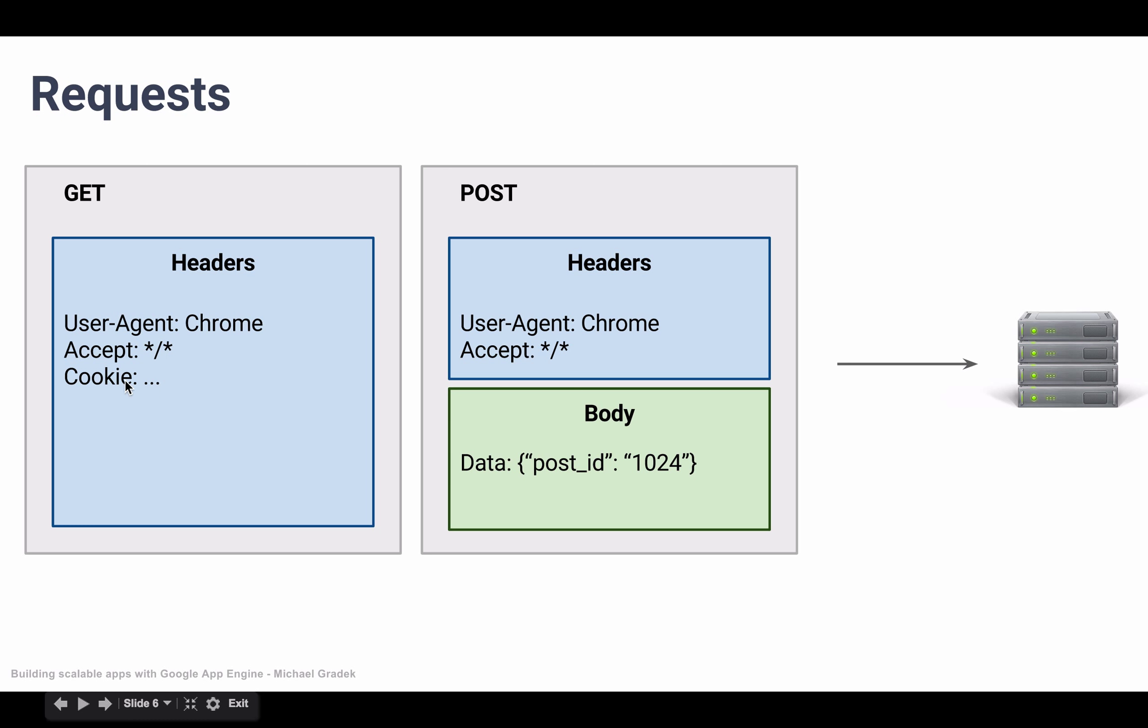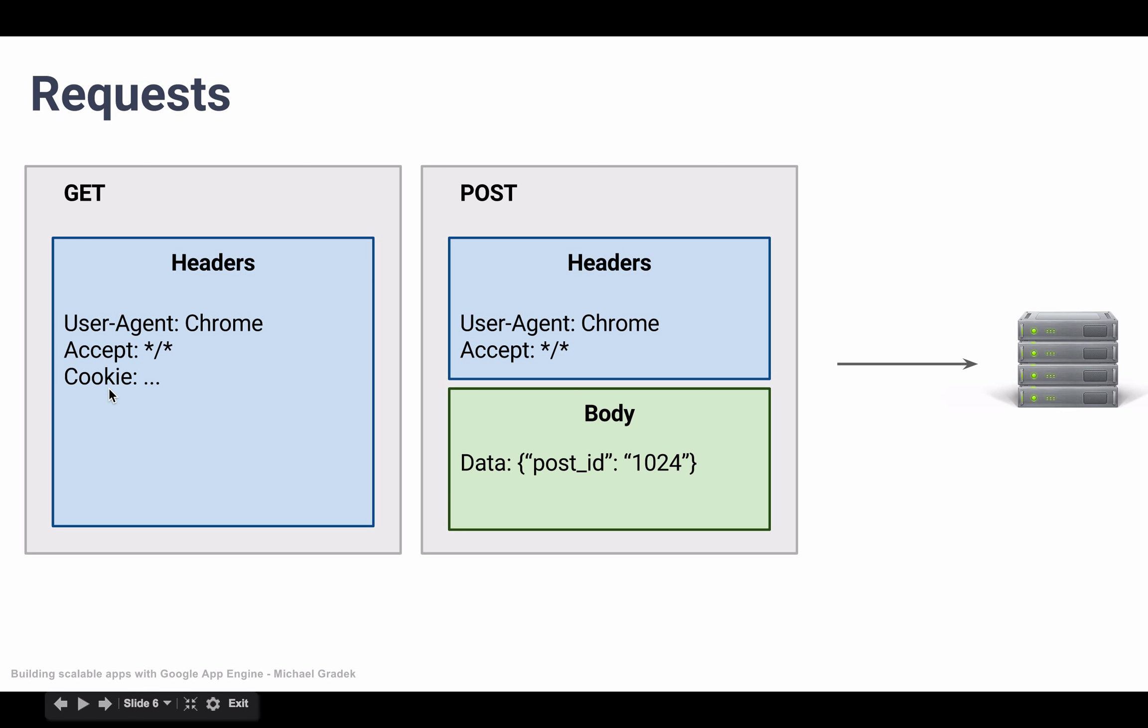And then we can send cookies if we have any cookies. So cookies are a way of storing temporary information on our local computers. This could contain, for example, when we log into a website, information about our user so that the server knows that we are logged in.